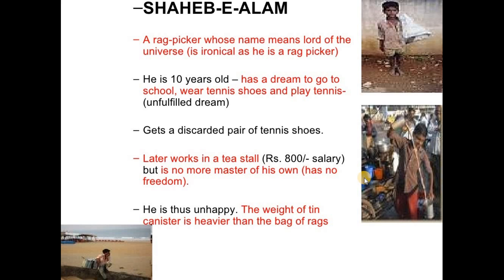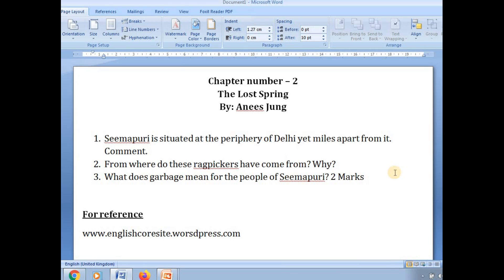In the meantime, read the chapter from the NCERT book. Let me show you the homework questions once again. These three questions are your homework — you need to do them in your fair notebook. For further reference, I have given you a website link which you can visit for detailed notes of this chapter. Till then, stay indoors, stay safe, and keep enjoying the 'Classroom Away from School' program. Have a good day.